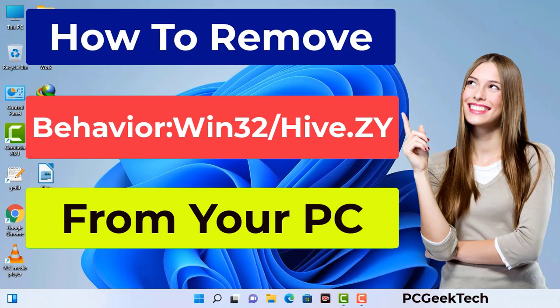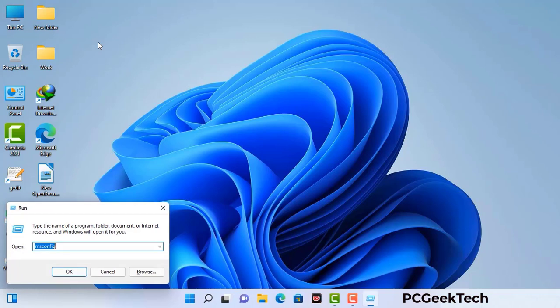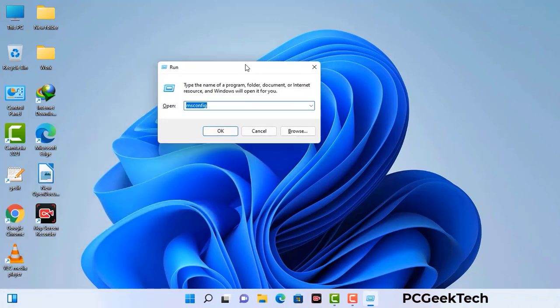First of all, you need to start your computer in safe mode with networking. Press the Windows button and R button together on your keyboard. The Windows Run command box will appear on your computer screen. Type in msconfig and then press the OK button.